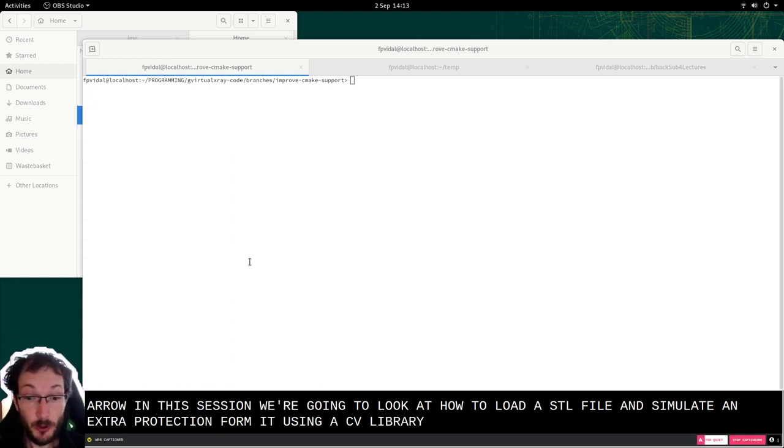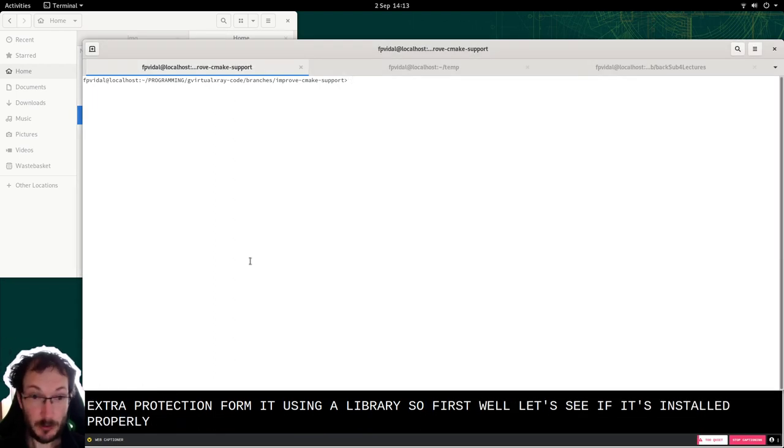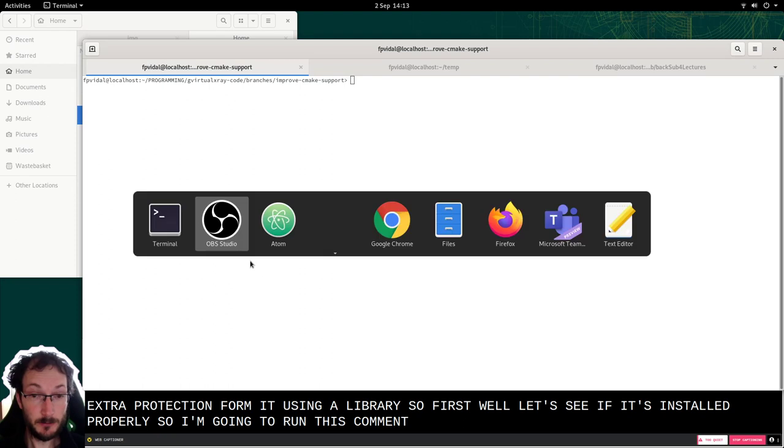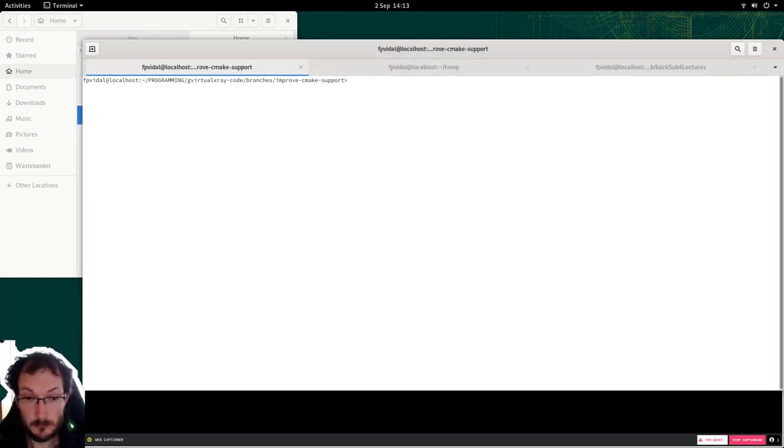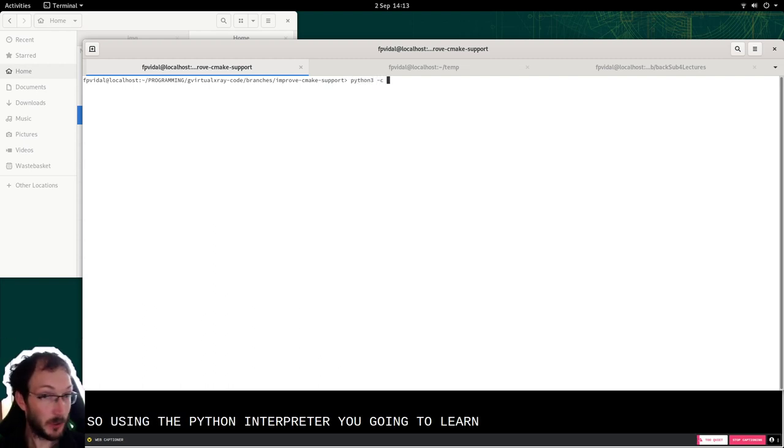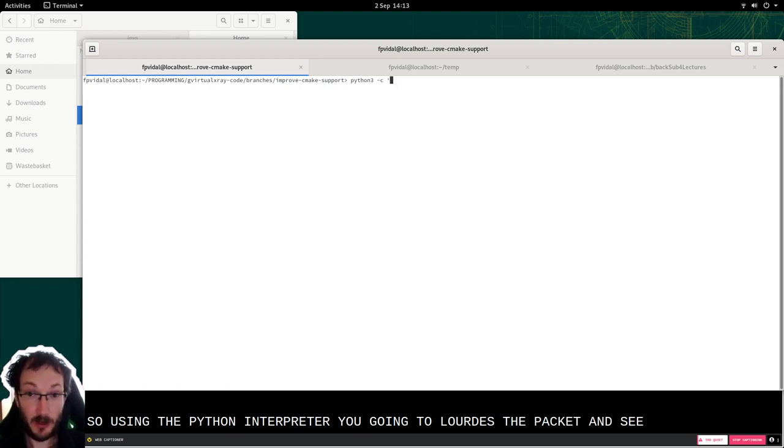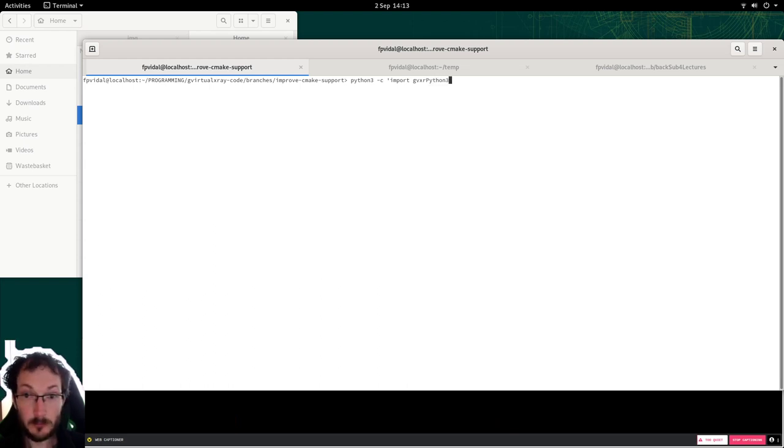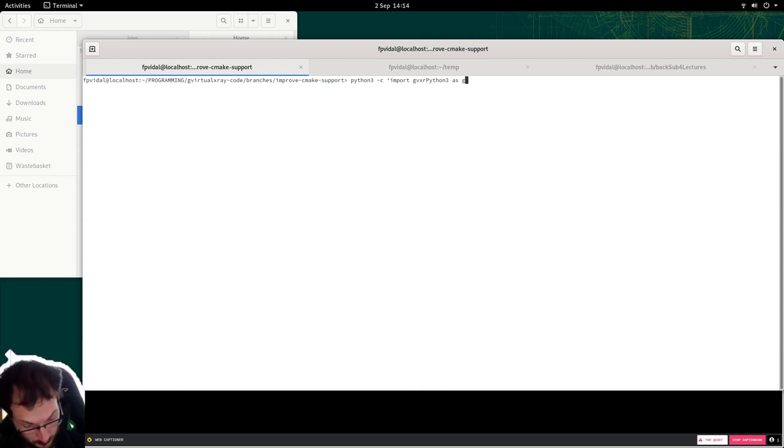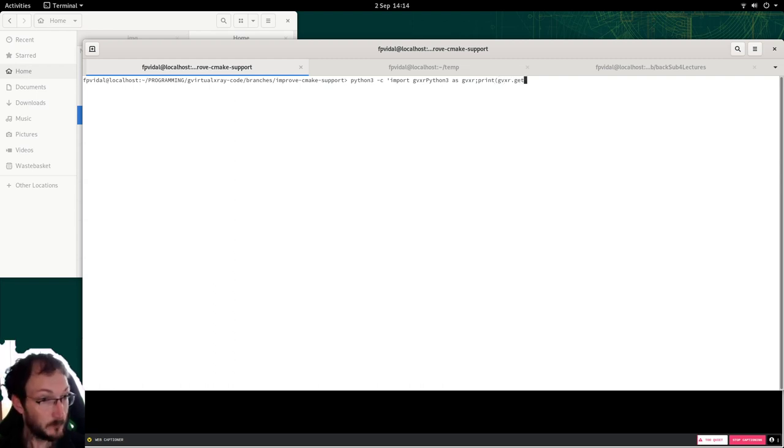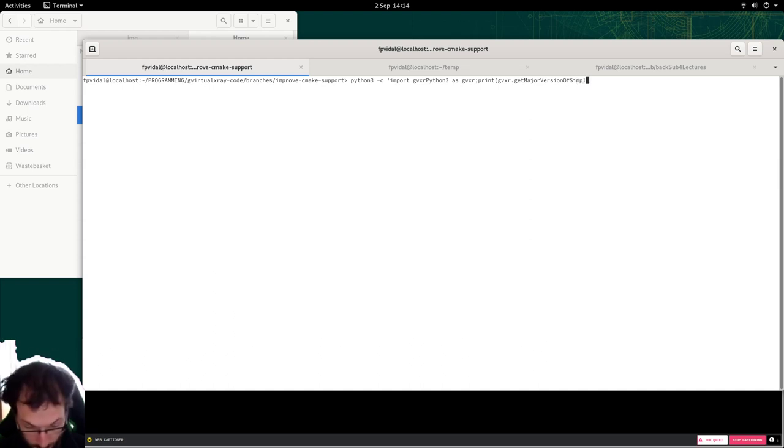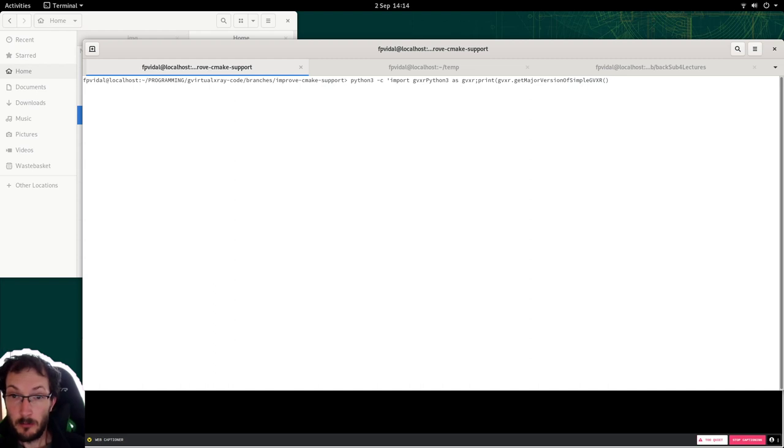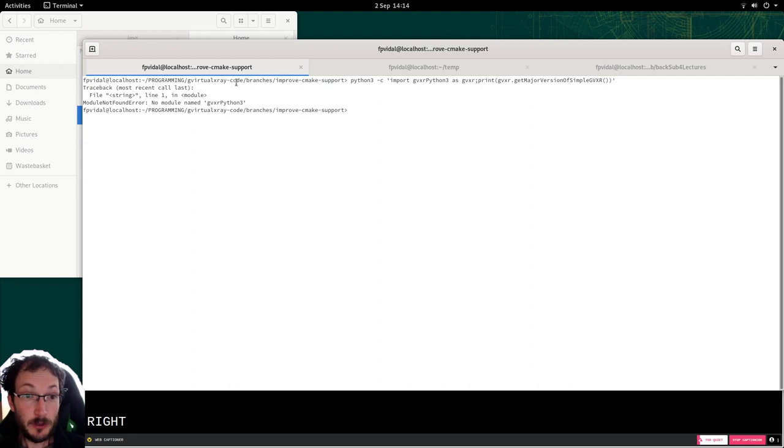So first, let's see if it's installed properly. I'm going to run this command using the Python interpreter. We're going to load the package and see if it's there. Right, so here you can see that the package hasn't been found.